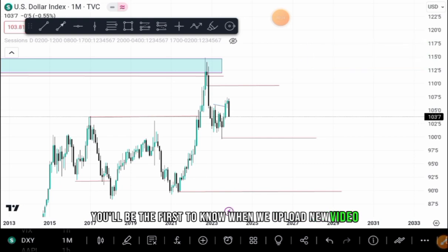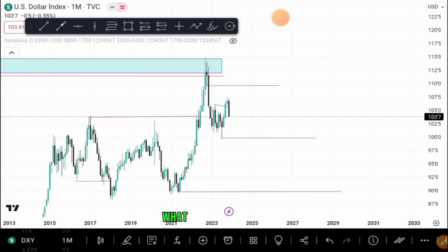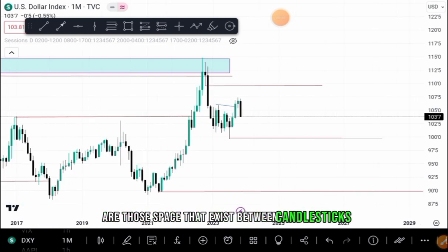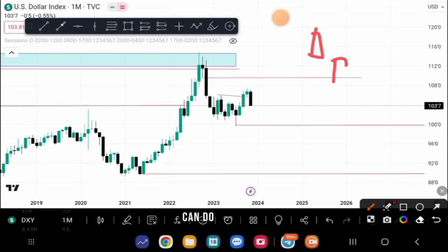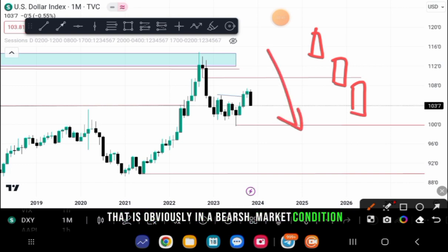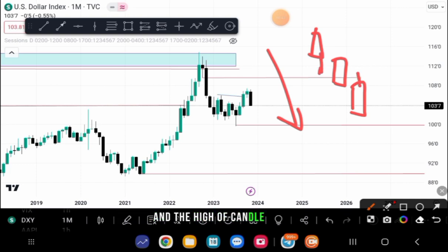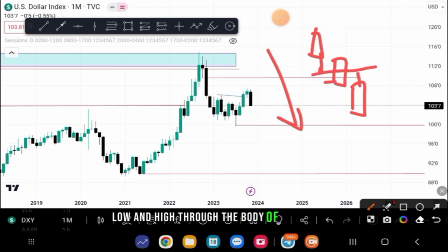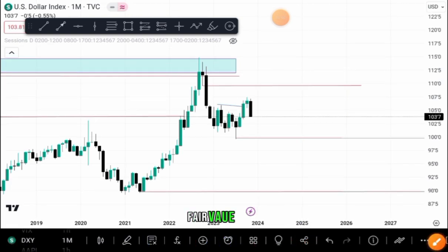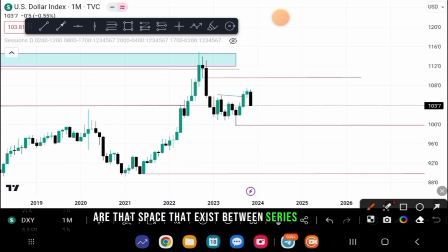So first of all, what are fair value gaps? Fair value gaps are those spaces that exist between candlesticks. Take for example a sequence of three candles — candle one, candle two, candle three. In a bearish market condition, the space that exists between the low of candle one and the high of candle three is what we refer to as a fair value gap, especially when we look at that low and high through the body of candle two.